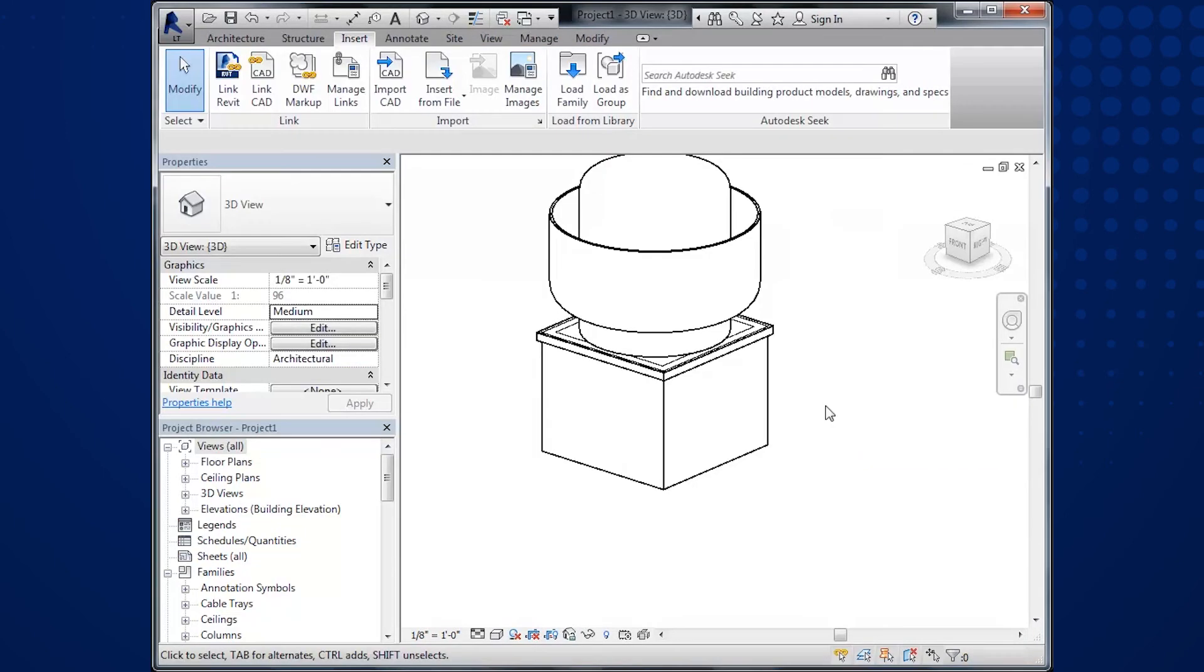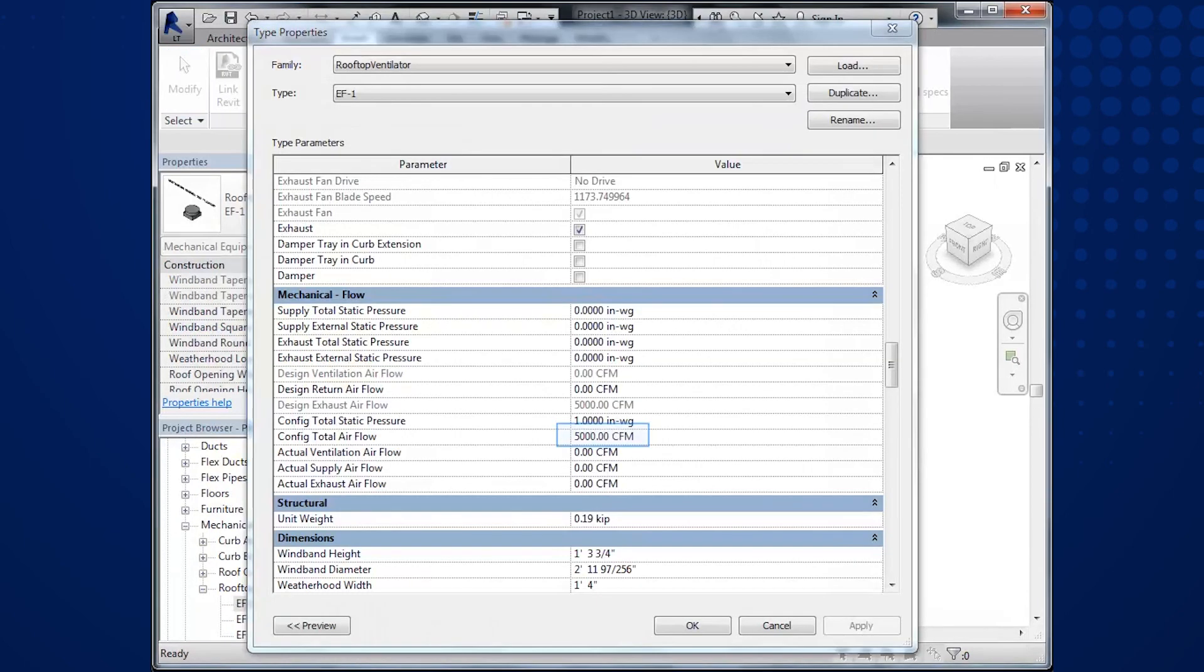Notice, it updated to the new size 240 HP and a 26 inch tall roof curb. The electrical and performance information was also updated. Updating GreenHeck's Revit content is that simple.